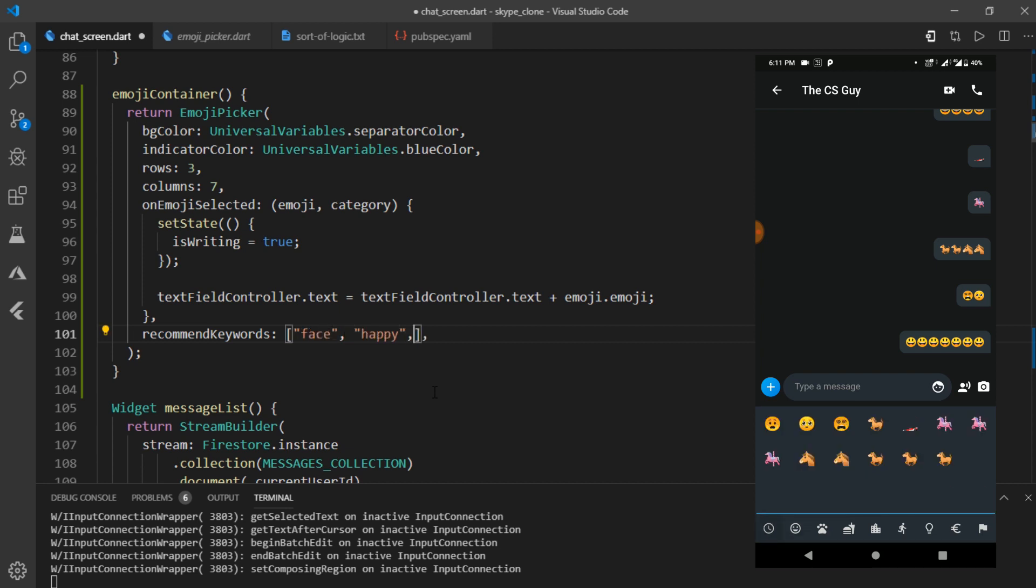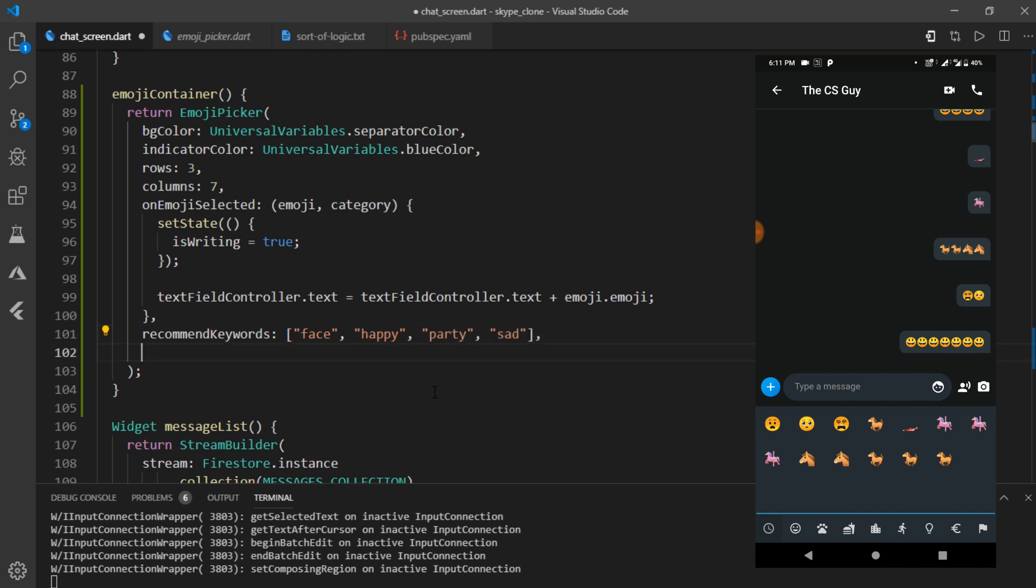So I'll write something like face, happy, party, sad. I'll also set the number of recommendations to 50.